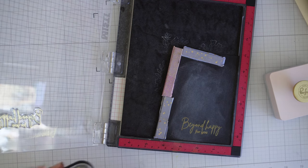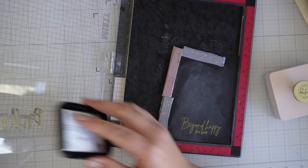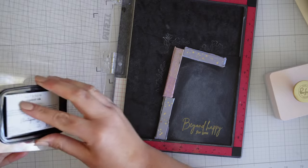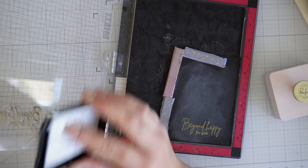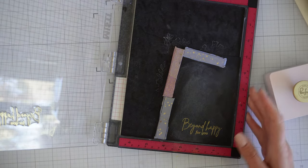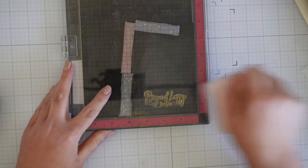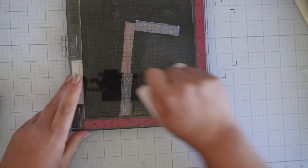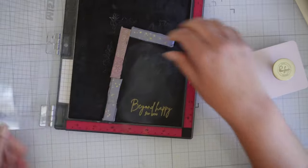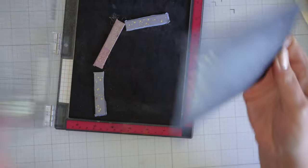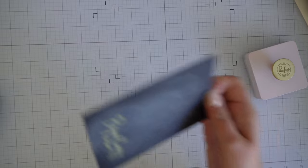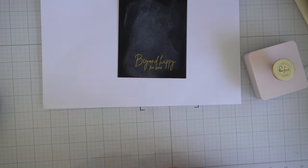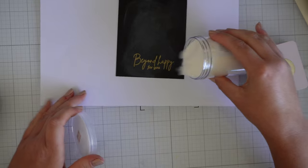Okay, so it's time for the sentiment now, and I'm inking up a stamp from Pinkfresh Studio's Beyond Happy stamp set, and I'm inking it in the same antique gold ink pad from Altenew, and I'm going to emboss it using the WOW clear embossing powder. You don't need to see me do this, so I'll do this off camera.